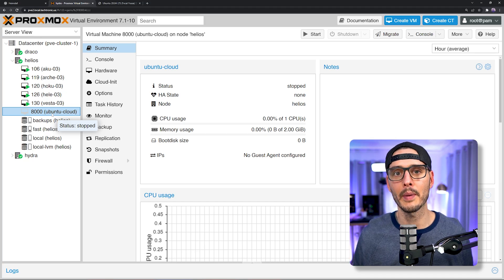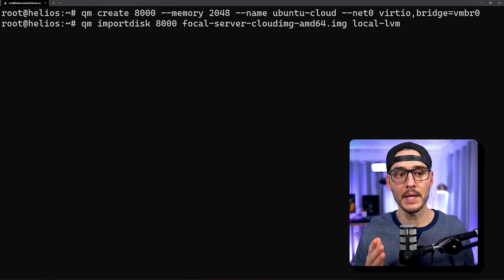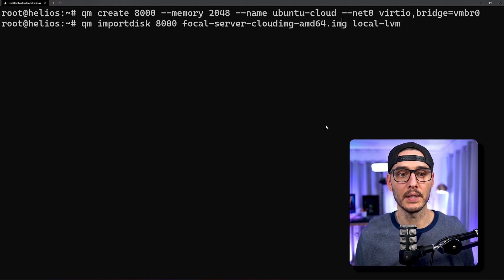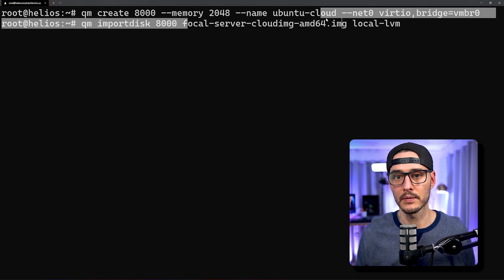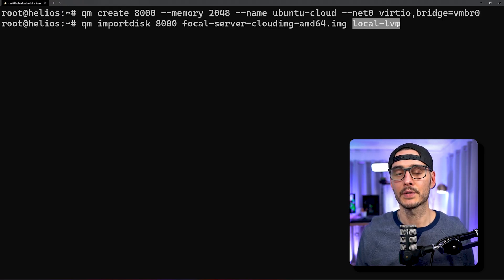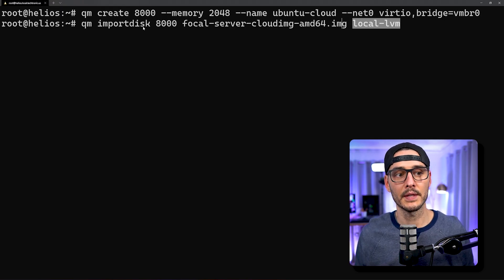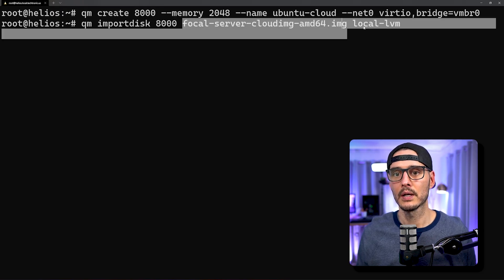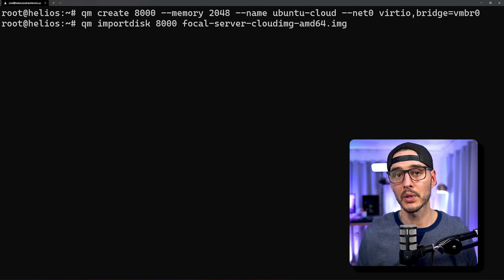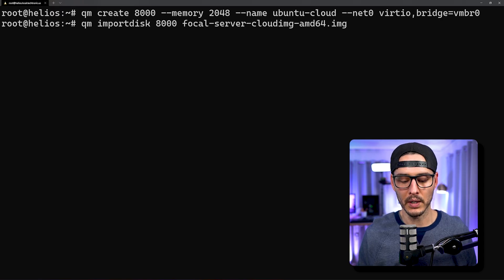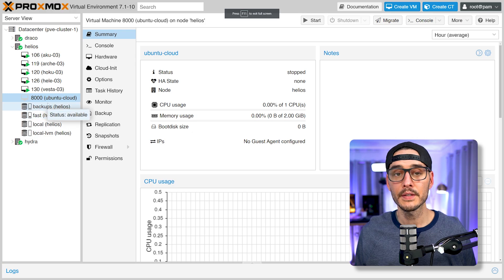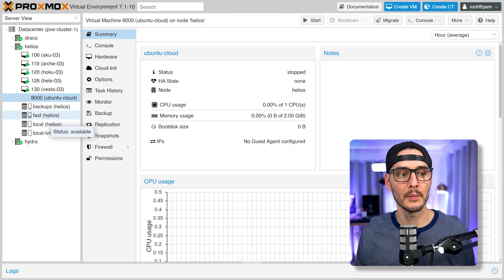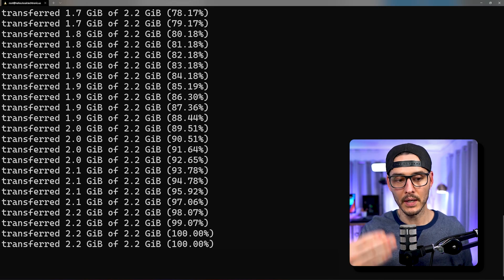The next command we're going to run is qm importdisk, followed by the ID of this machine, then pointing to the cloud image that we downloaded, and then telling it local-lvm — that's where we're going to put it. This is saying: import the disk on this ID, use this image, and place it in local-lvm. You don't have to put it in local-lvm; you can put it anywhere you want. For example, I'm going to put mine in fast10, which maps to one of your storage devices attached to that server. And there we go — it uploaded that image.